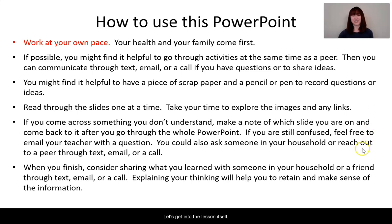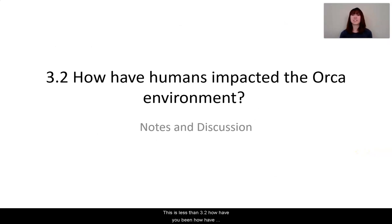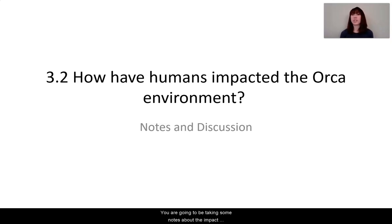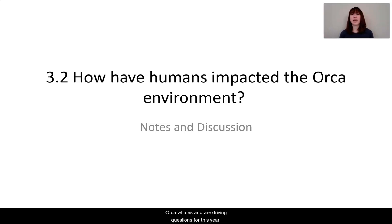Let's get into the lesson itself. This is lesson 3.2 — How have humans impacted the orca environment? You are going to be taking some notes about the impacts that humans have on the environment, and the discussion portion is really making that connection to the orca whales and our driving questions for this unit.